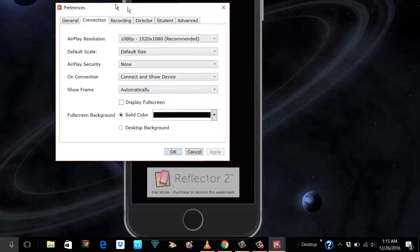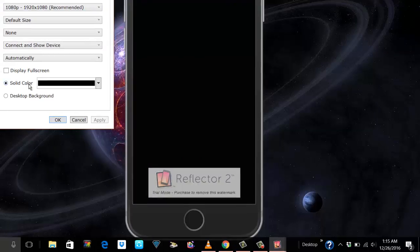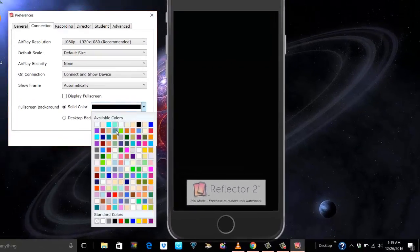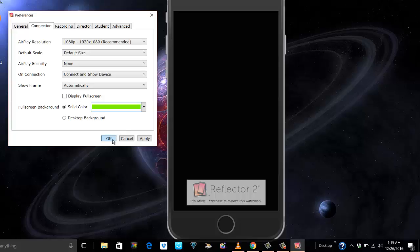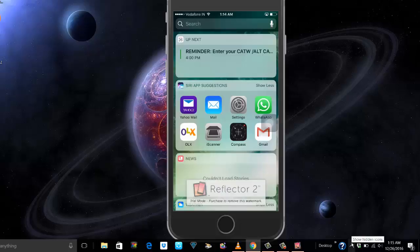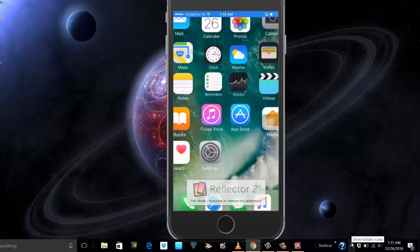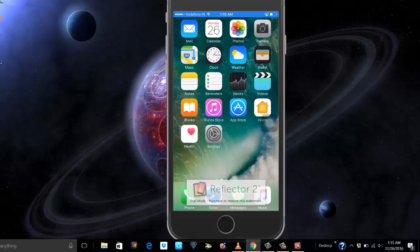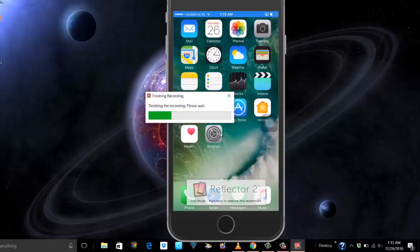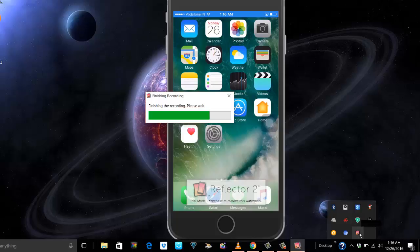Here it says Full HD. You can go to other options but I think this is recommended. Then what are the other sizes, play password and all that. Connect and show device, show frame, quality. Now this is also something, full screen, background, solid color. Can I change it? Let's see what happens.